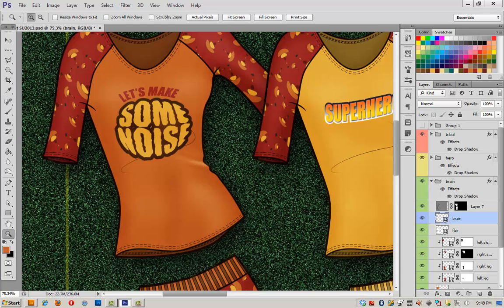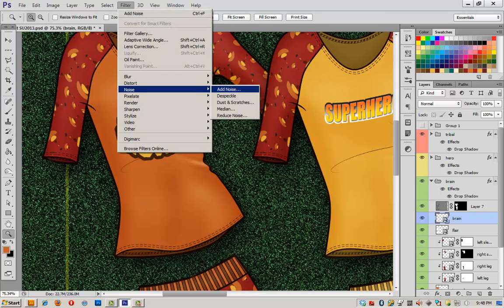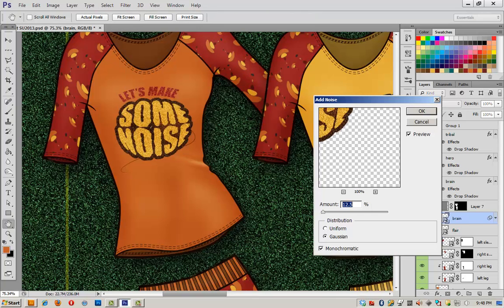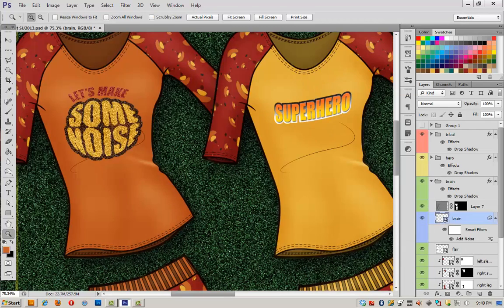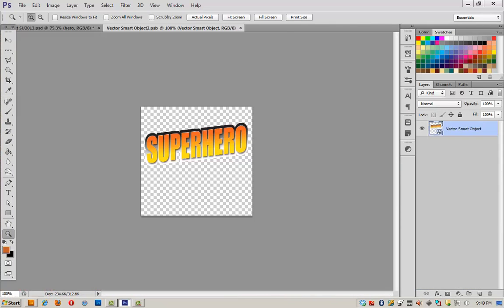We need some noise. So we're going to go filter, noise, add noise, and monochromatic, Gaussian, and click OK. So now that shirt's complete, let's move on to the next shirt.